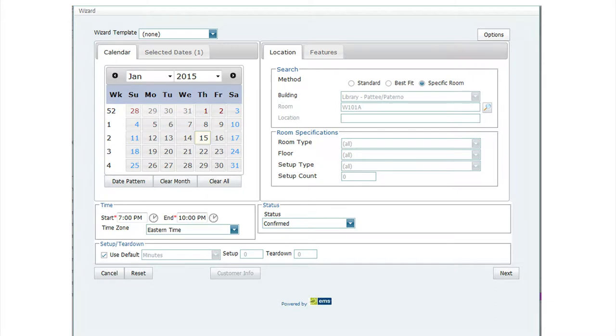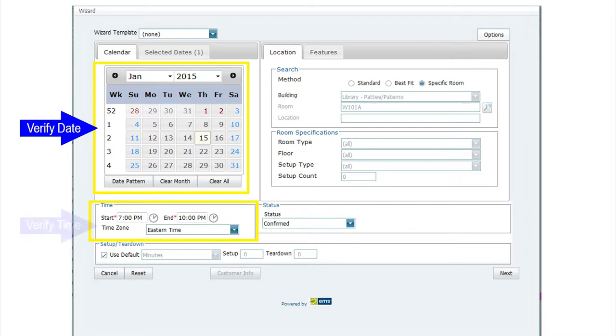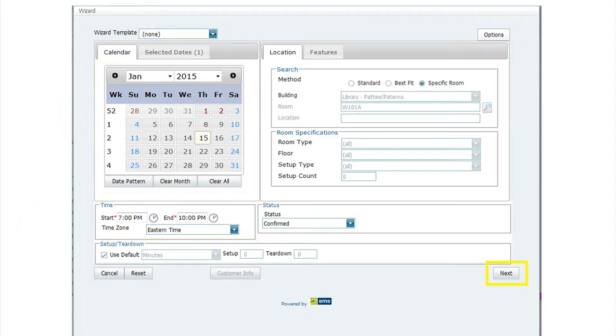The wizard then opens up. This screen allows you to verify the date and time you've put into the room reservation system. Once you have verified the date and time, click the Next button in the bottom right-hand corner.